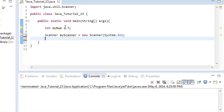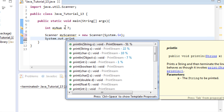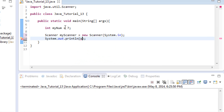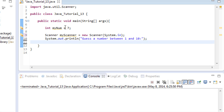We also need to prompt our user and tell them what we want them to do. So we'll do an output statement — System.out.println — and tell them: "Guess a number between 1 and 10." Once we've asked them, we have to tell the system to watch for the next piece of information that comes in. Since they're entering a number, we know it's an integer.